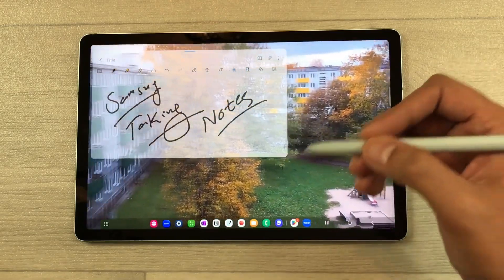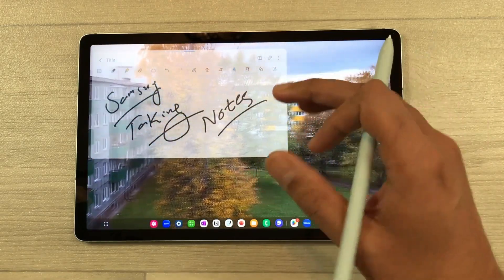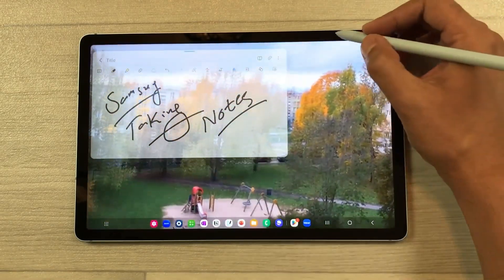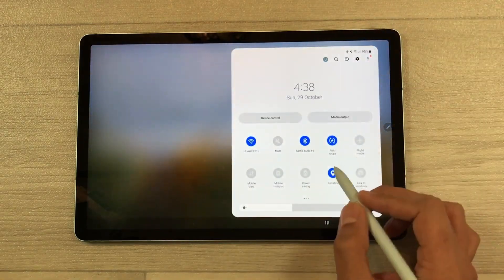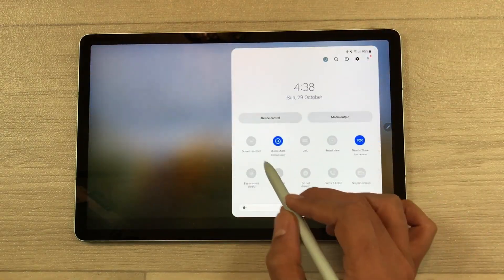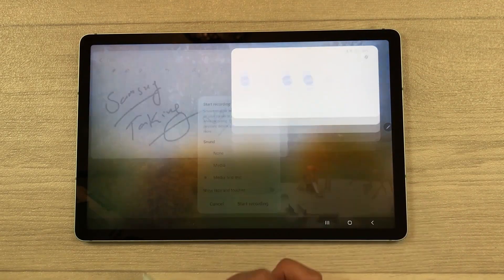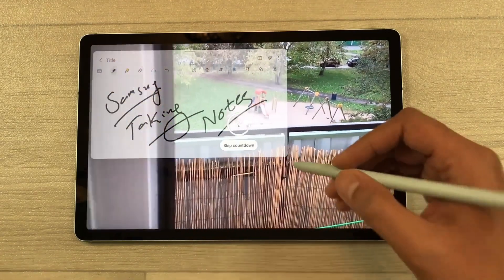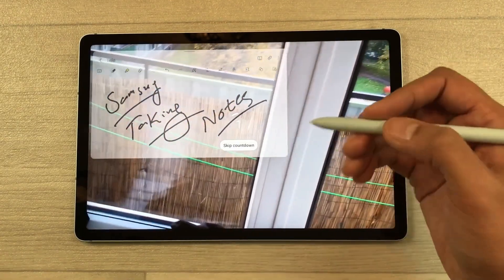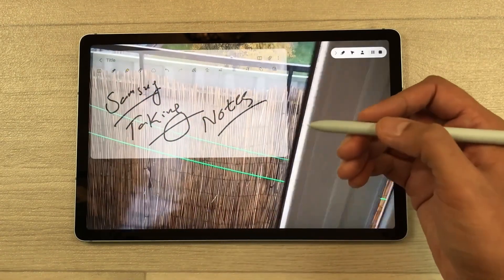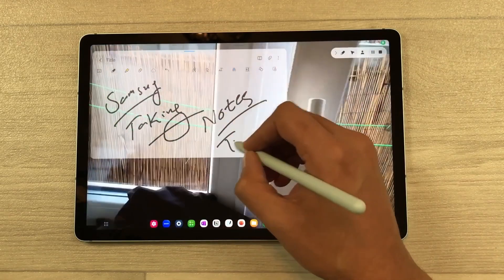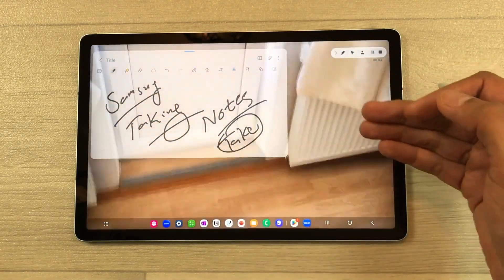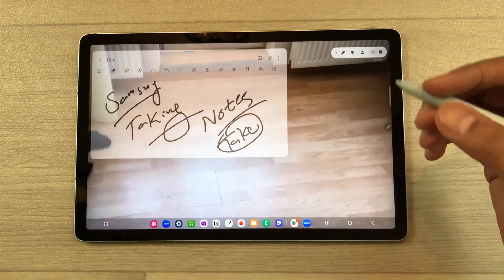The next thing is, if you want to do the screen recording of your note-taking and the video, you can also do it. Just bring down the quick panel and then select the screen recorder option, then select start recording. After the countdown your screen recording will start, and now you can take your notes while your video is also being recorded.